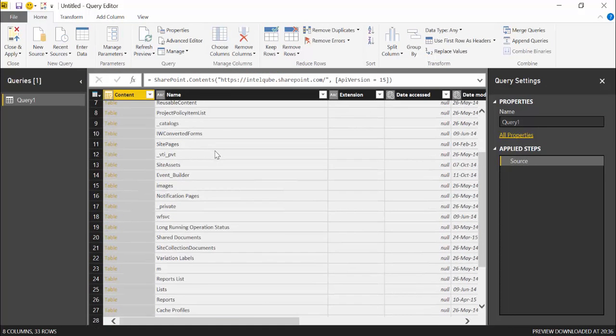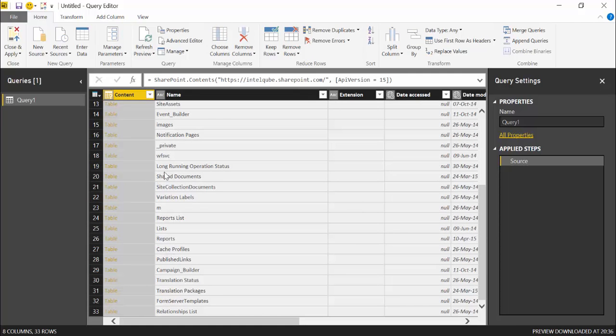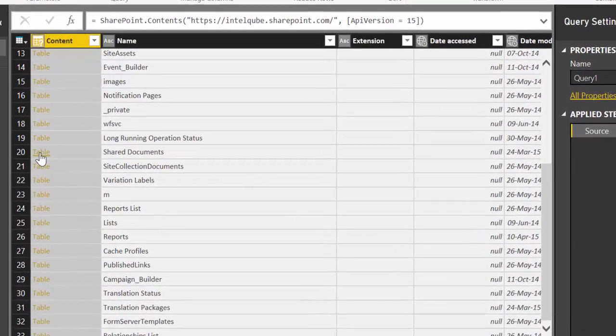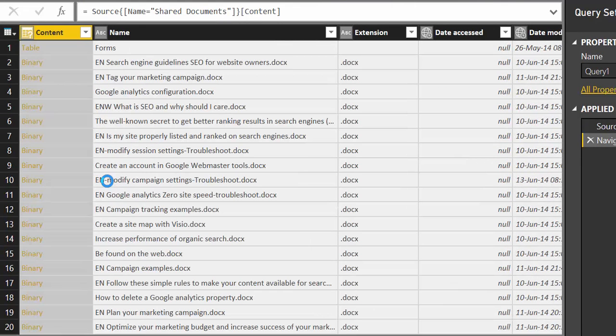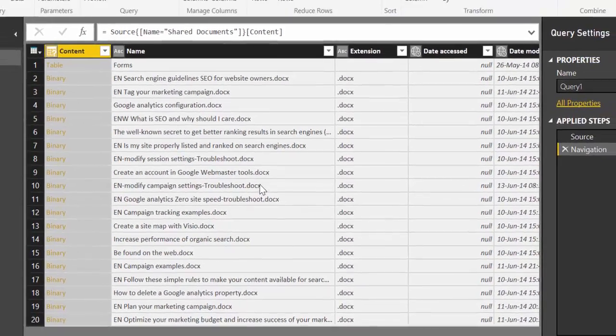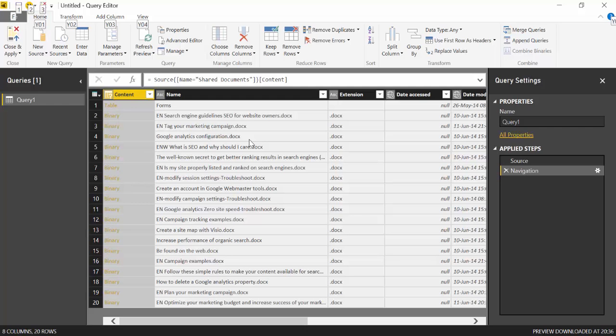And here you will see the libraries and all kinds of stuff, but also the libraries. Here is my shared documents library. I will click on it, table. The contents will give you everything that is on that site. And here we have it, this is the documents that are inside that library.